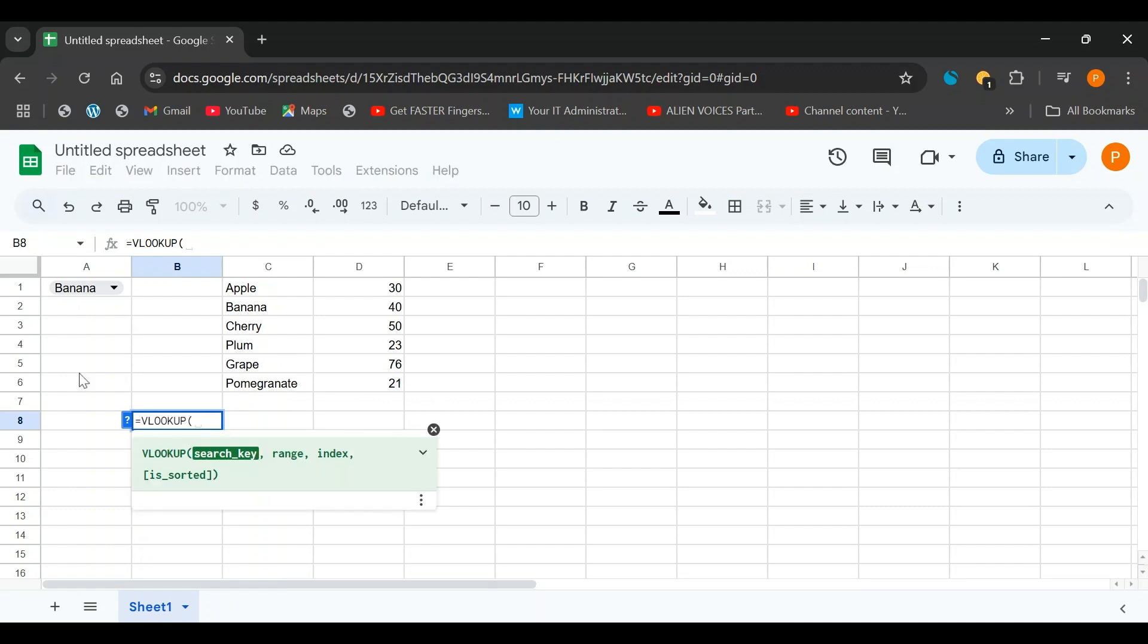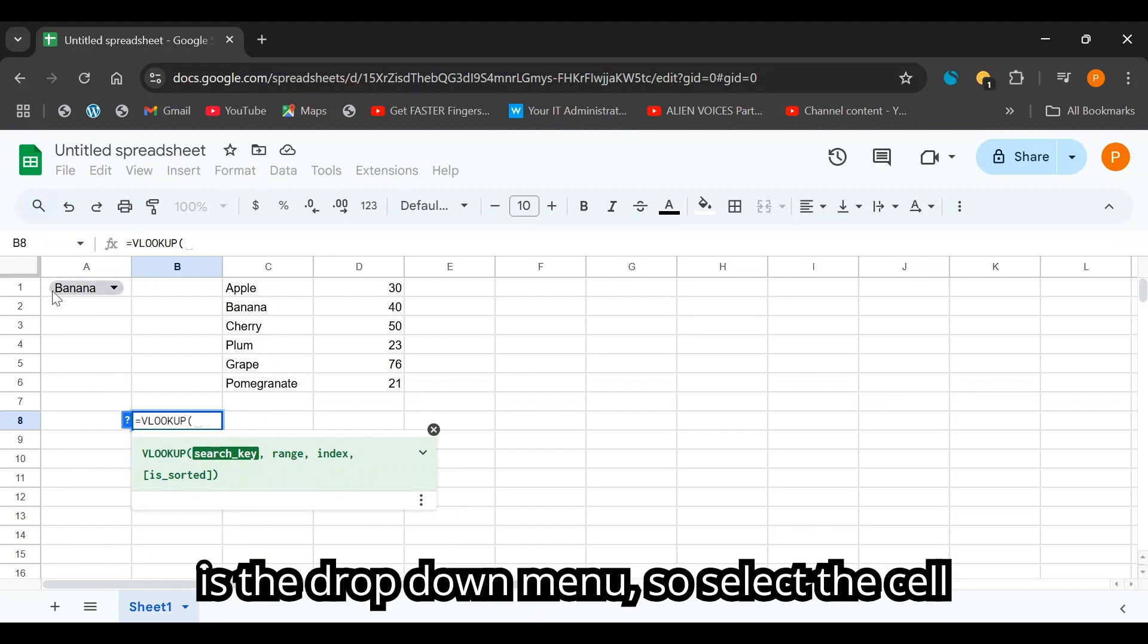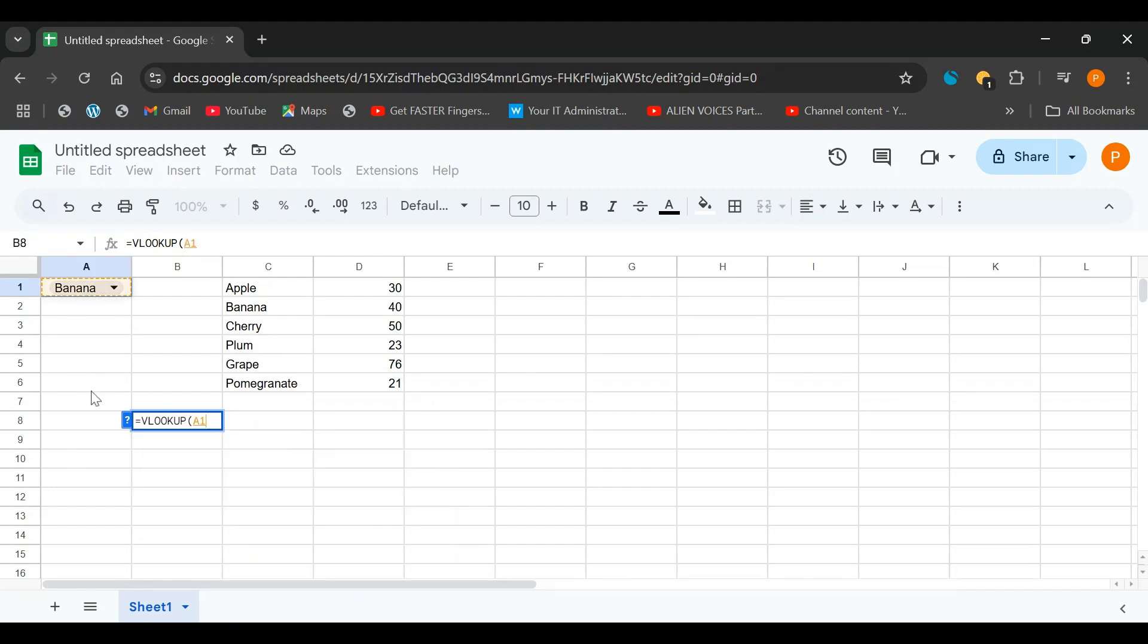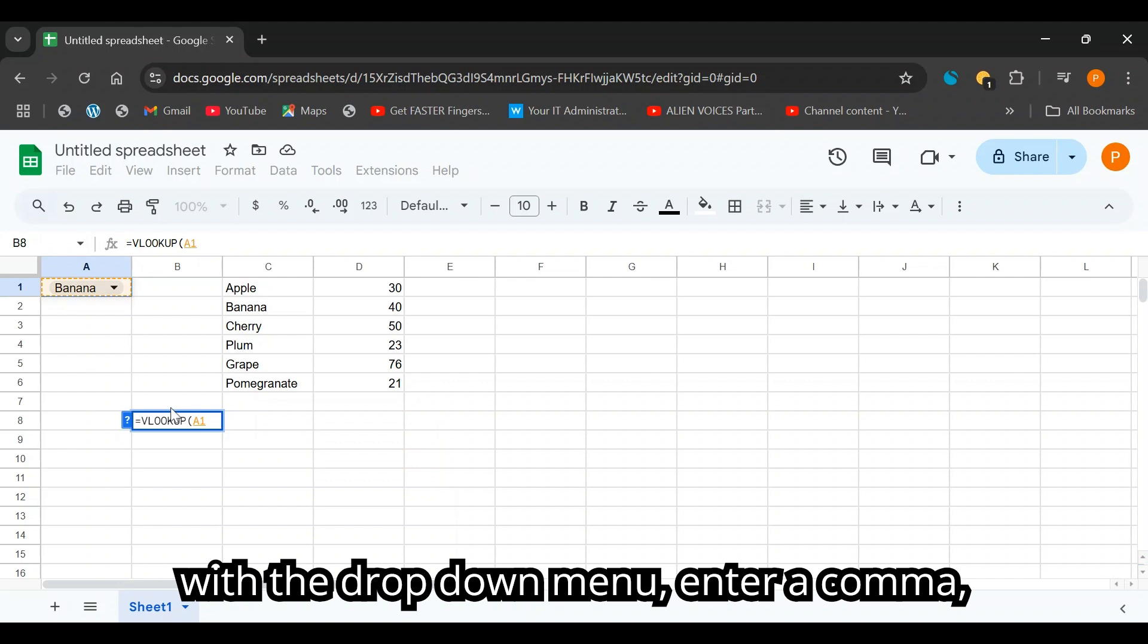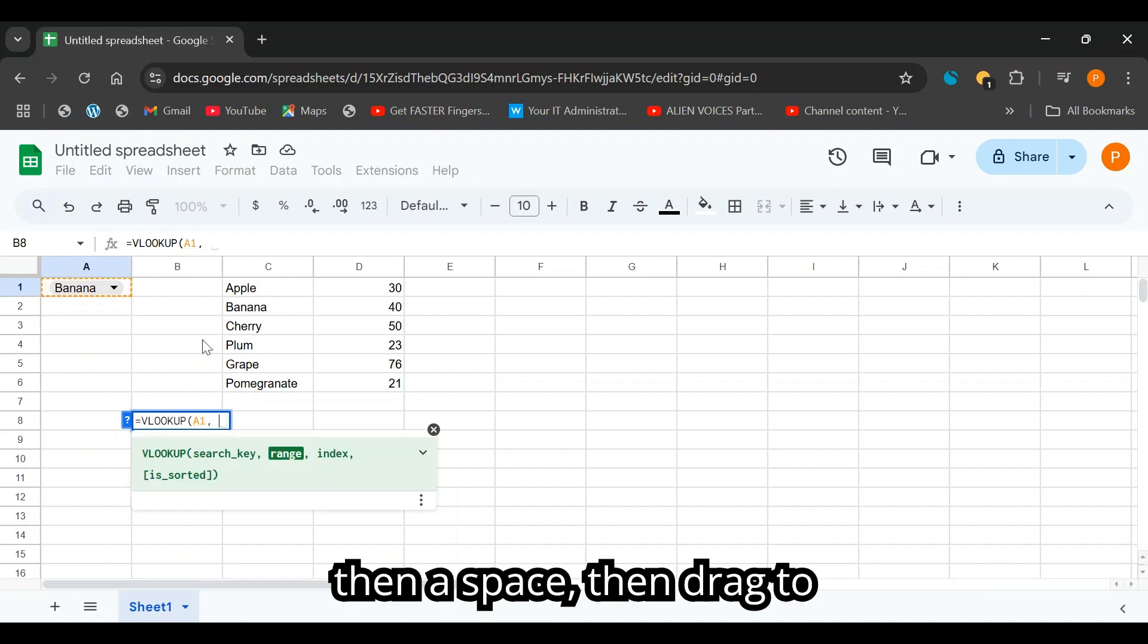Then select the search key. This search key is the drop-down menu. So select the cell with the drop-down menu. Enter a comma, then a space.